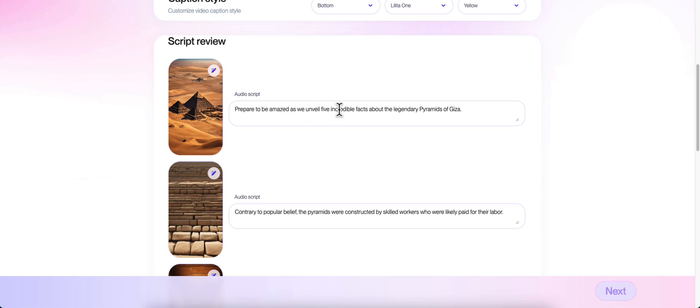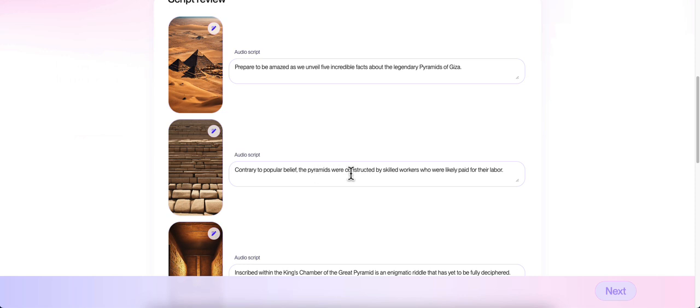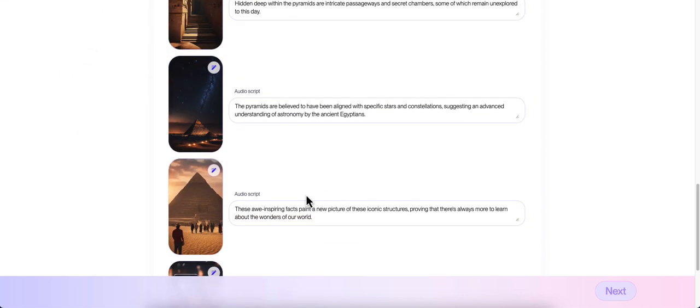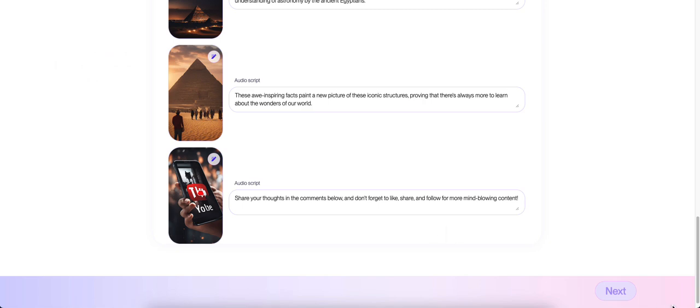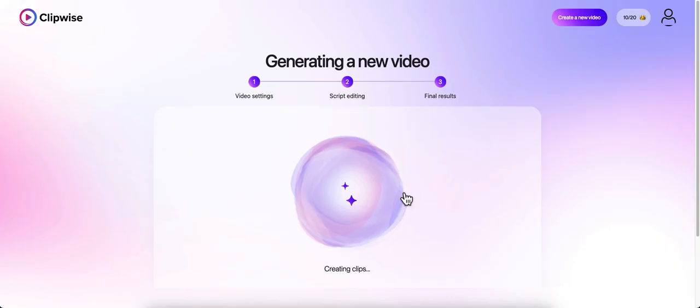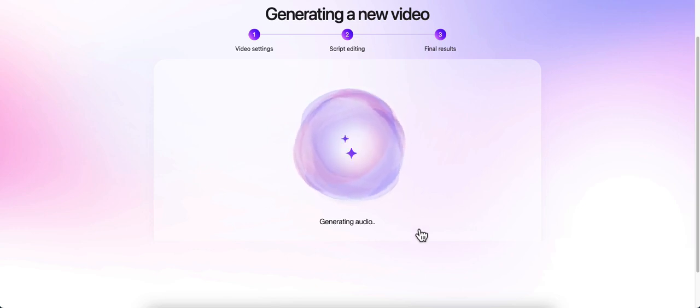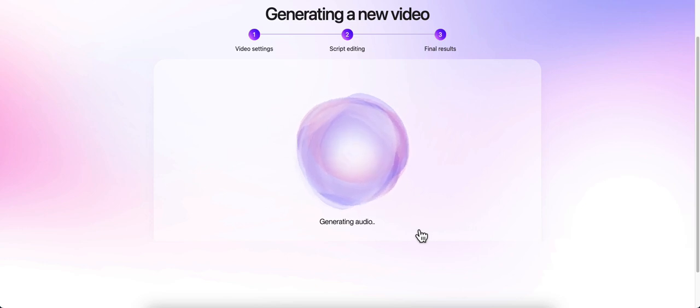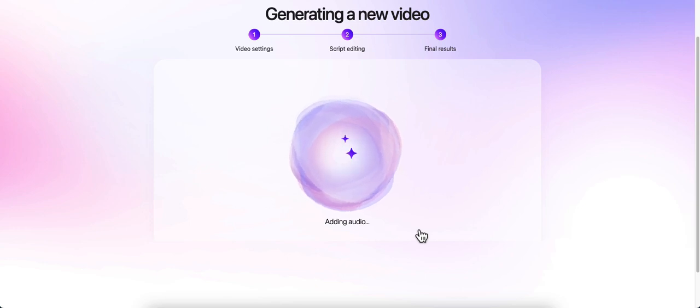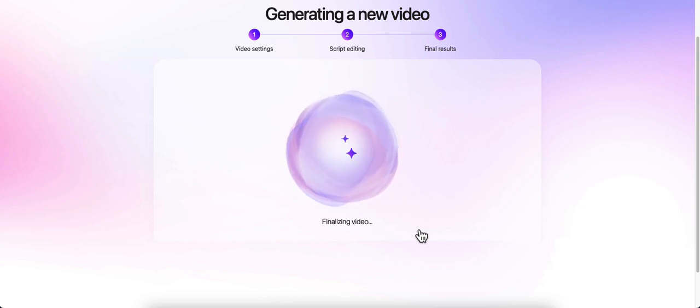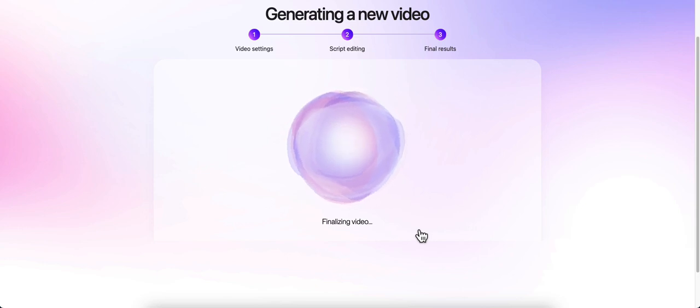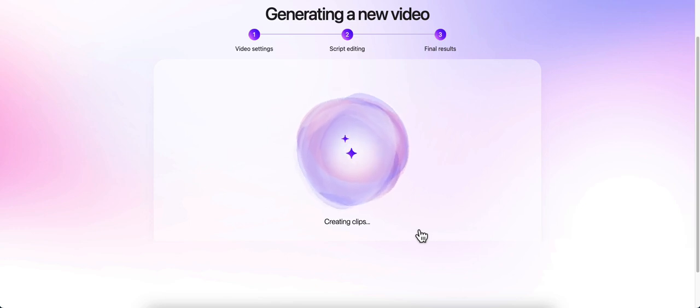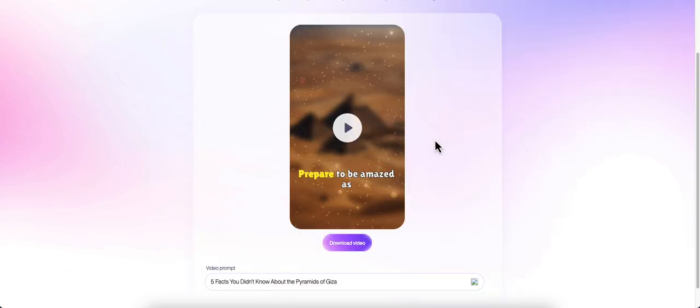Let me look over the script real quick. Prepare to be amazed as we unveil five incredible facts about the legendary pyramids of Giza. Contrary to popular belief, the pyramids were constructed... I'm just going to go ahead and approve this and click next. Now it's creating our clips. It did not take my credit away until I clicked that last next button. You're able to make changes to that script and images unlimited times before you get your credit docked. Until you finalize this video, you're not getting your credit docked, and that's what I really like about this.